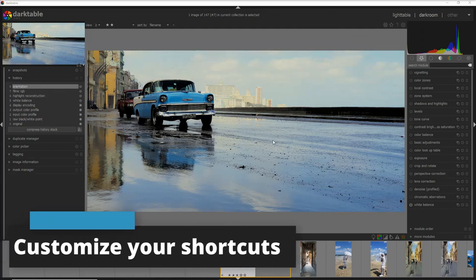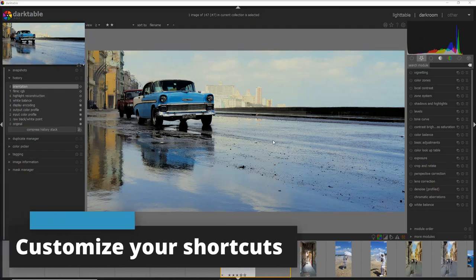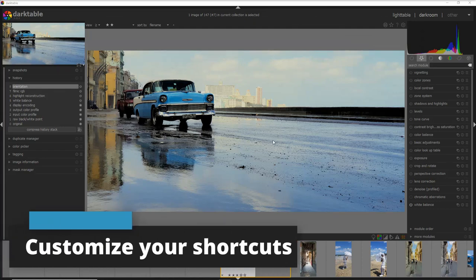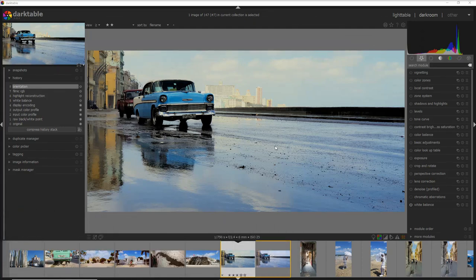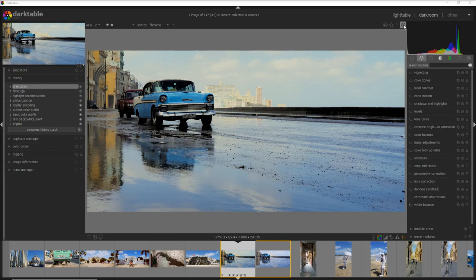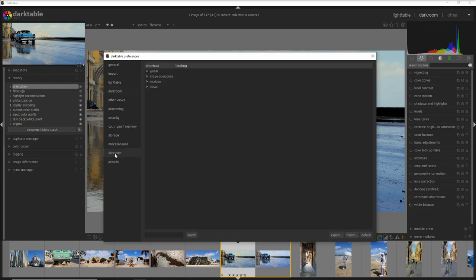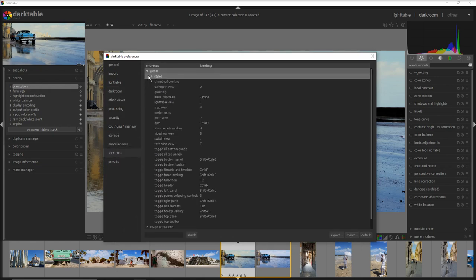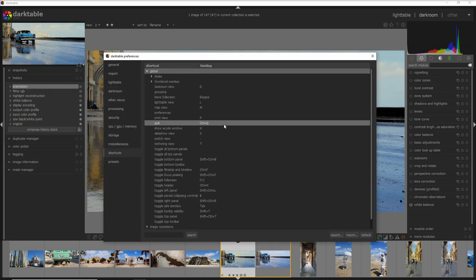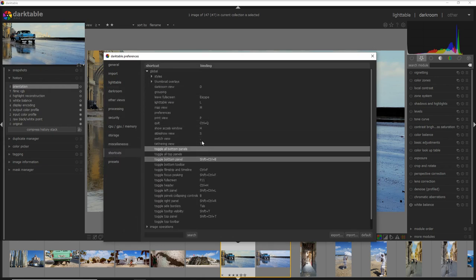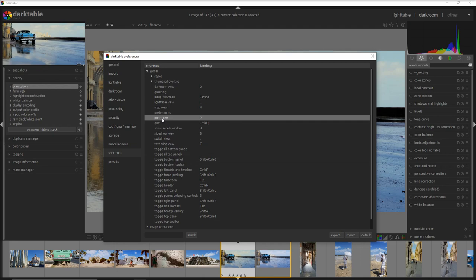If you want you can also personalize and customize all of the shortcuts and you can do that if you click on the gear wheel here on the top right. You go into the preferences and then shortcuts and for example we go into the global. You can change the print view for example I go here I double click on the P and I put maybe control shift L.